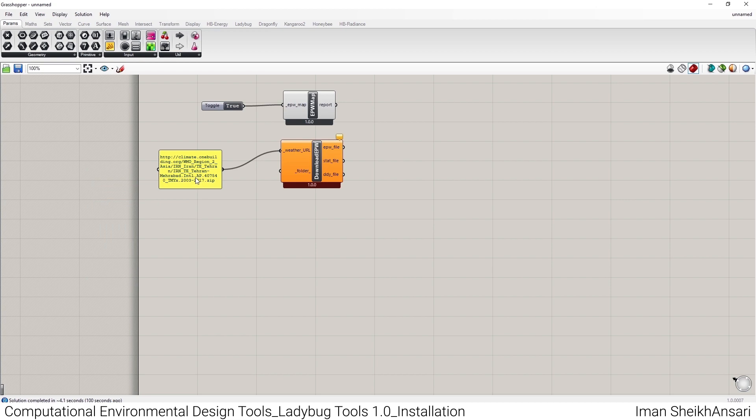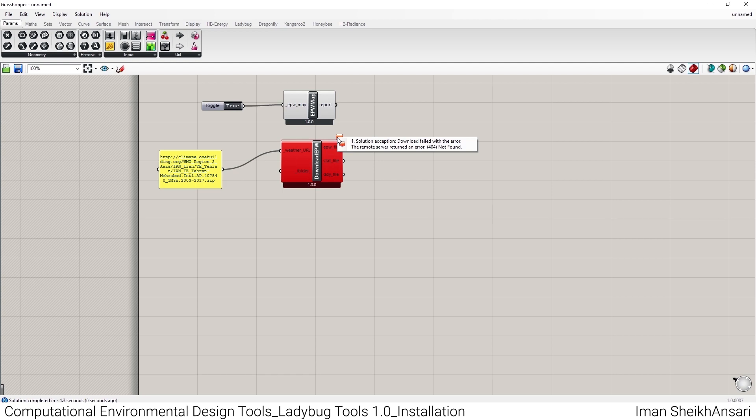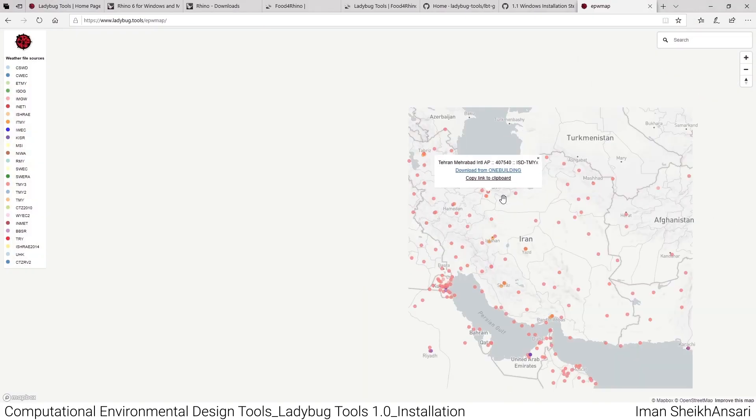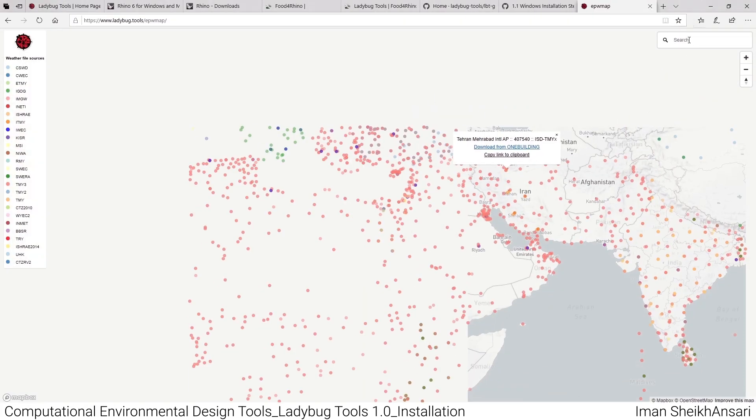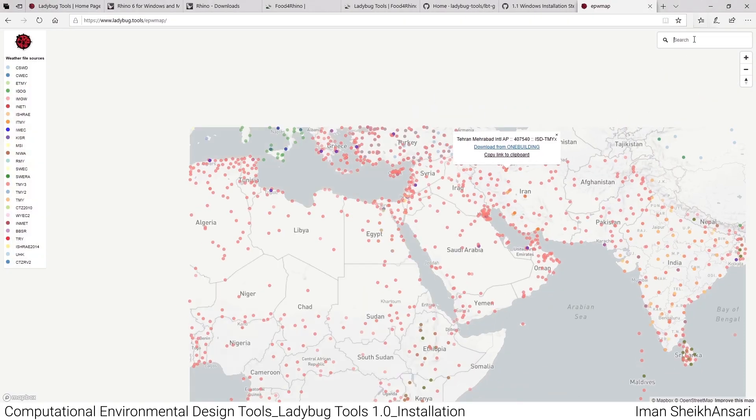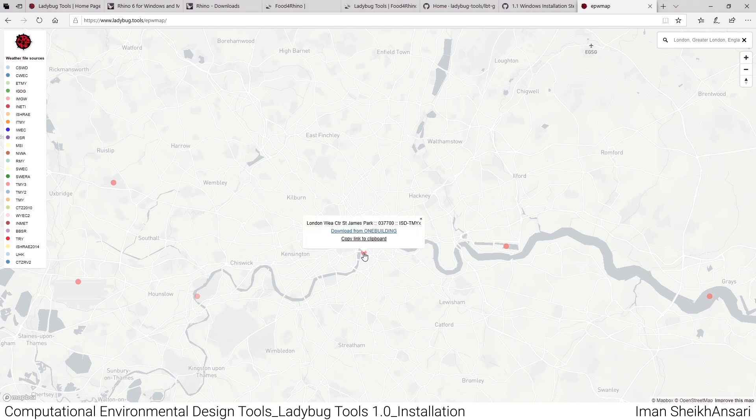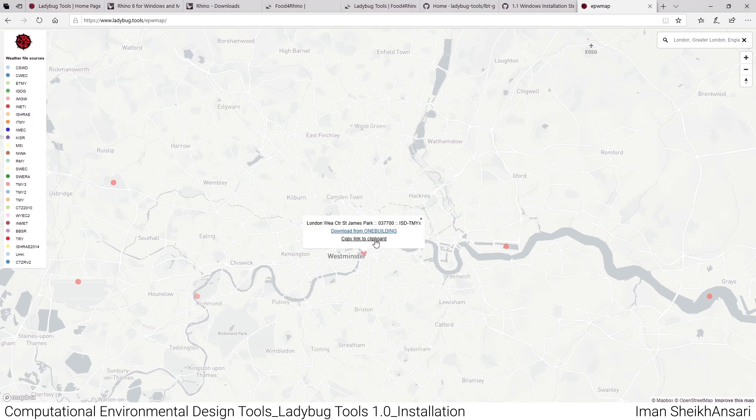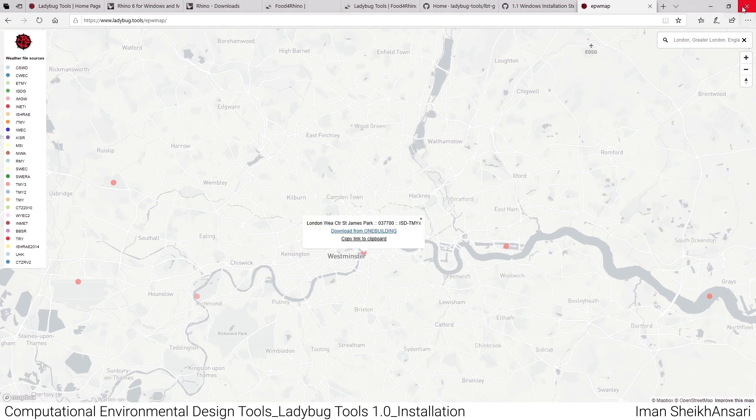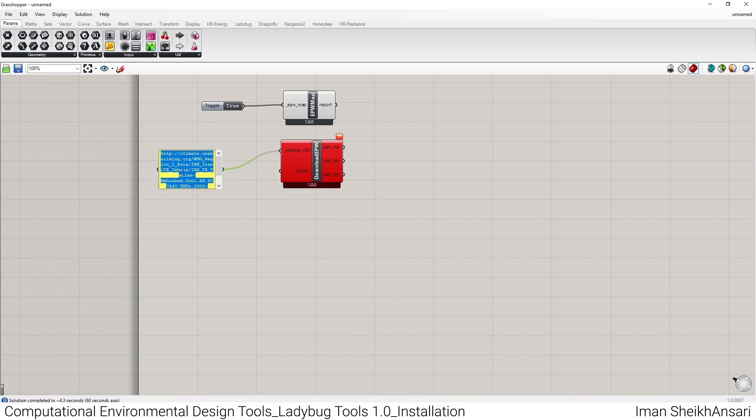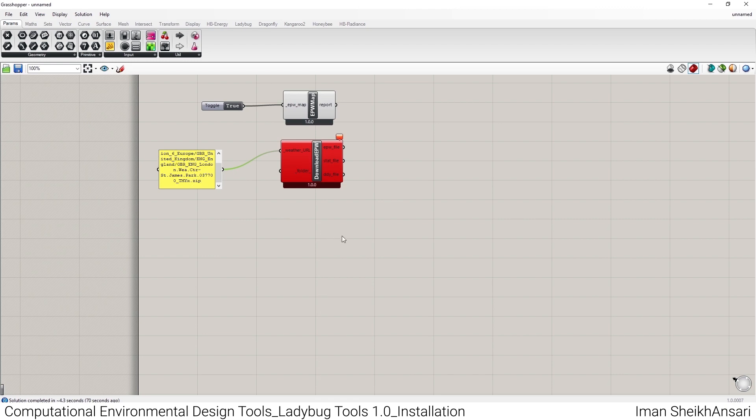I think everything should be good, but unfortunately the weather file for Tehran Mehrabad is not available. So let's go to a more popular city like London. I click on the right button here for London, copy link to clipboard, and do the same here. There's a very important thing: you shouldn't put Enter. I click backspace and click on the canvas.